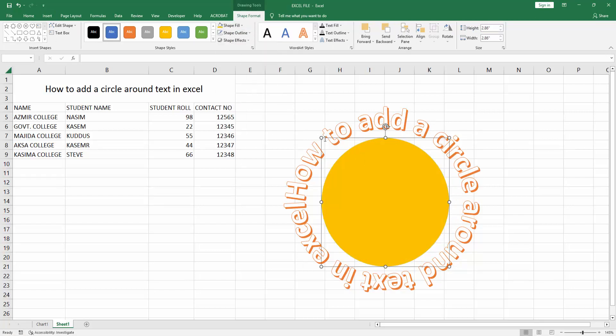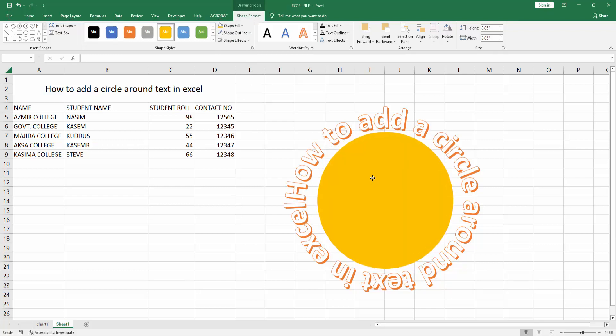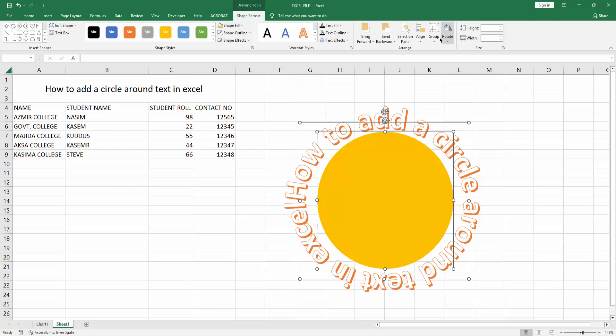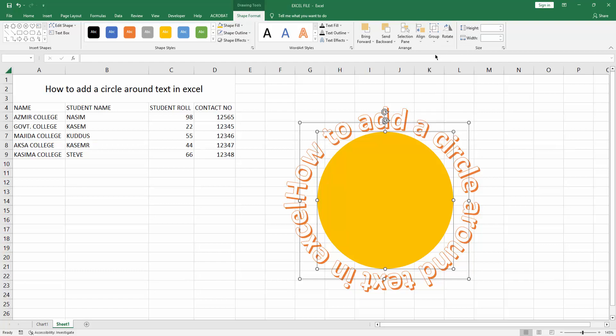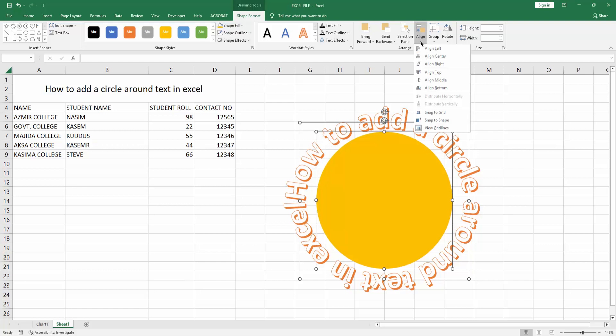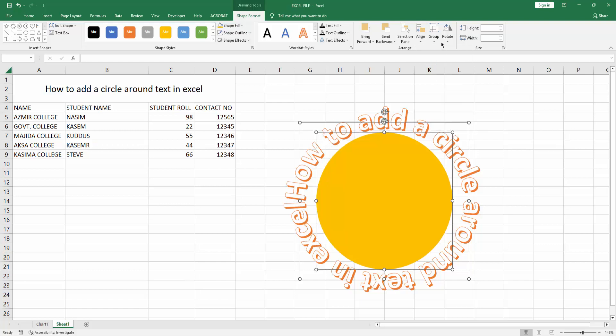Then resize the circle. Then select these multiple objects by pressing and holding Shift. Go to the Shape Format menu, choose Alignment drop down menu, click Align Center, and again click Align Middle. Then select the Group drop down menu and make it group.